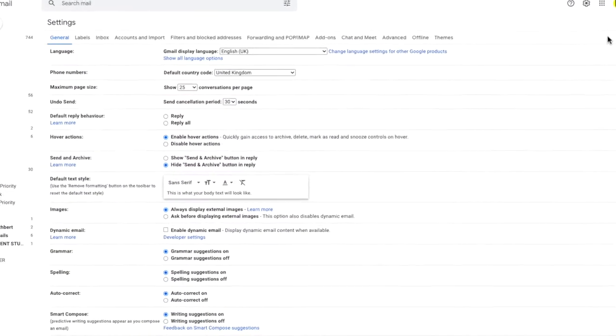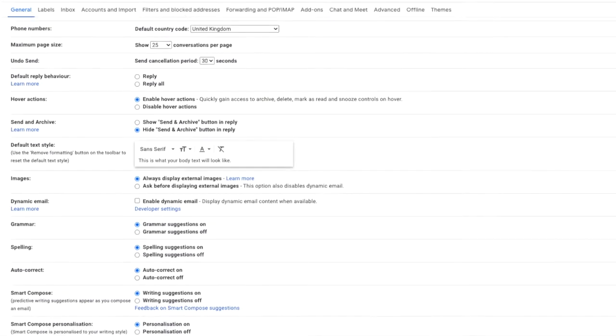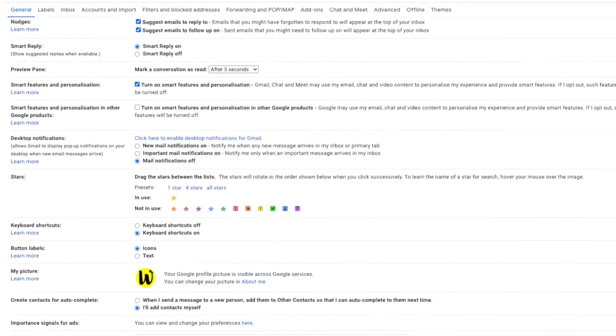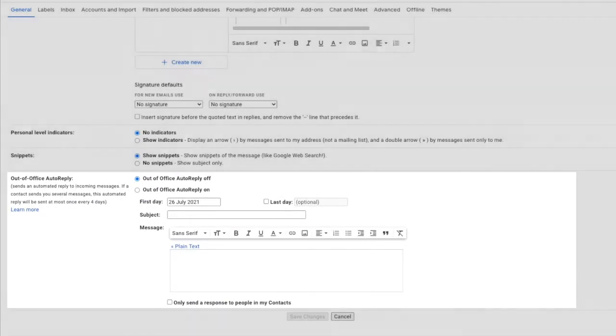This opens a new page with a number of section headings shown on it, but the one we're interested in is general. If we scroll down to the bottom of that page, the out of office feature is shown.